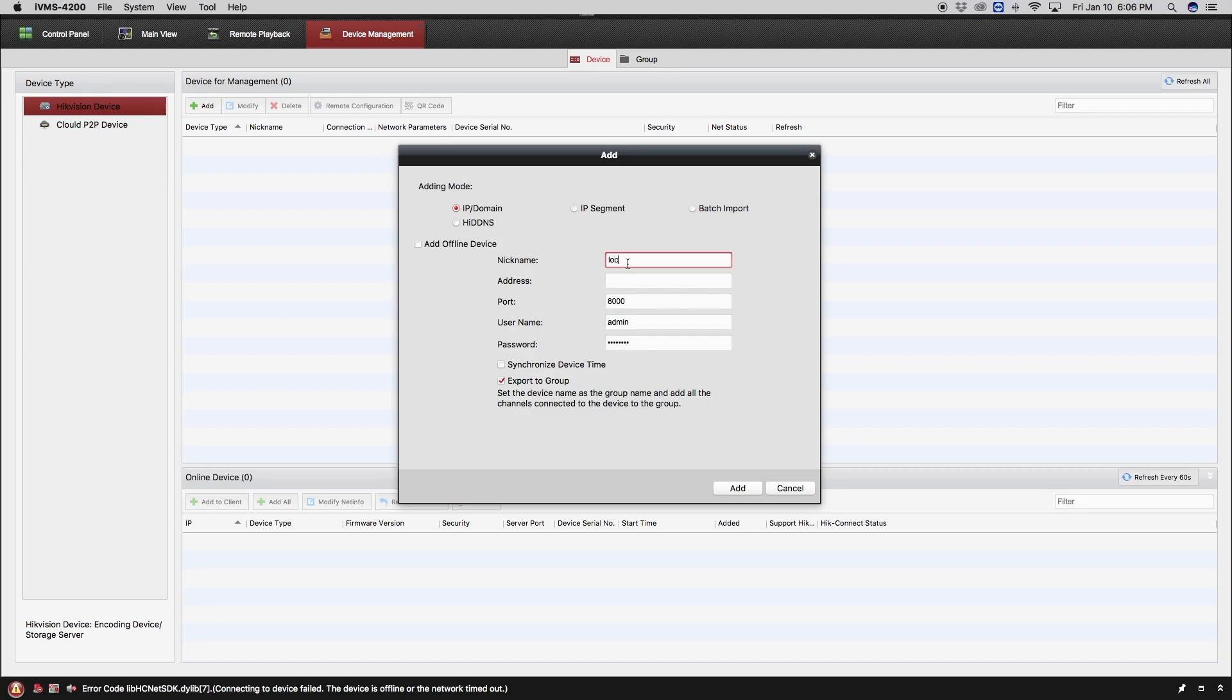A screen will pop up, and the first thing you will need to do is program a nickname for your system. For our purposes, we entered the word location.